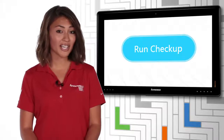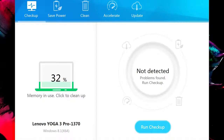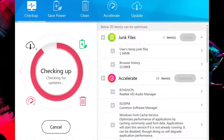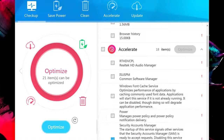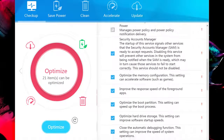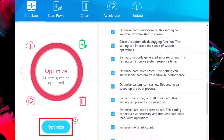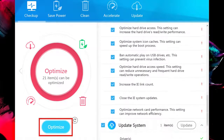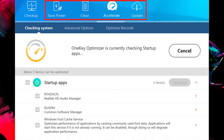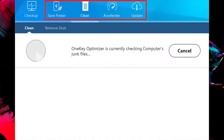The Checkup button is a one-click option for the four other optimization tools. You can select and deselect the various checkboxes to choose what will be changed. If you click the Optimize button in checkup mode, you will get a standard optimization. If you select one of the other four tabs, you have more options to choose from.